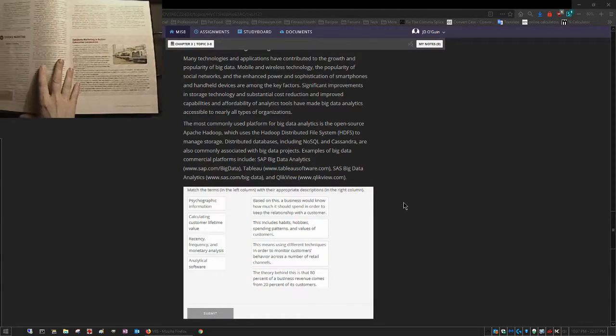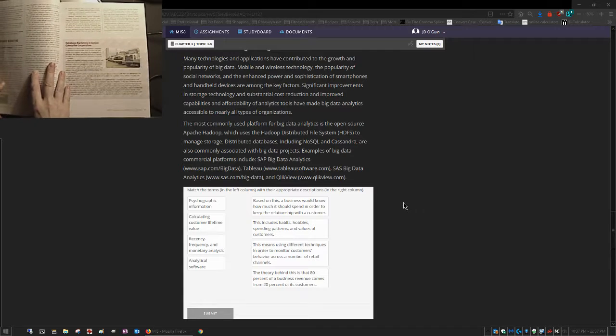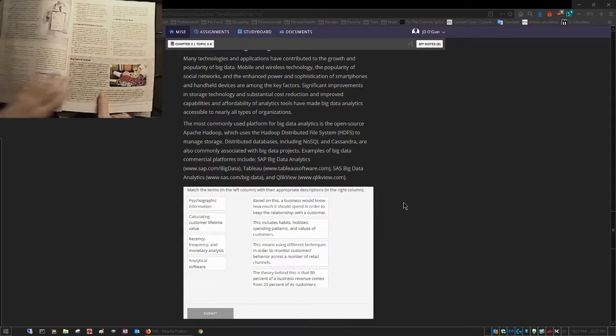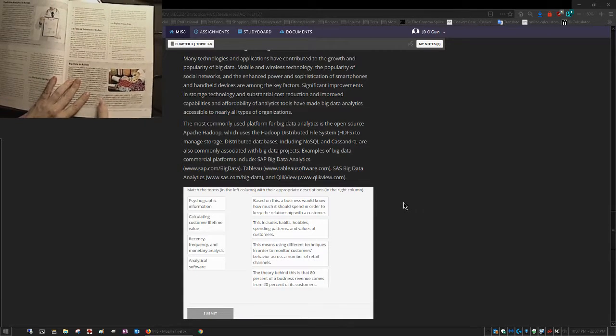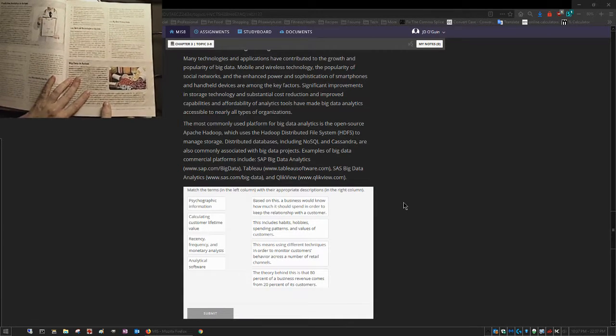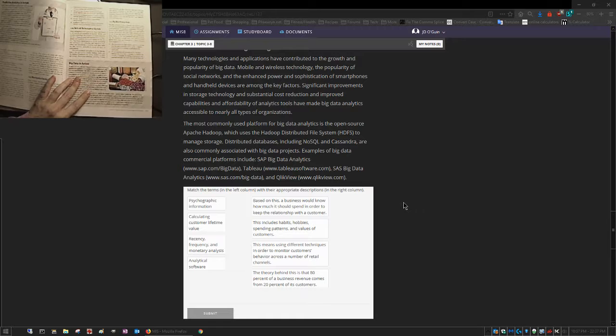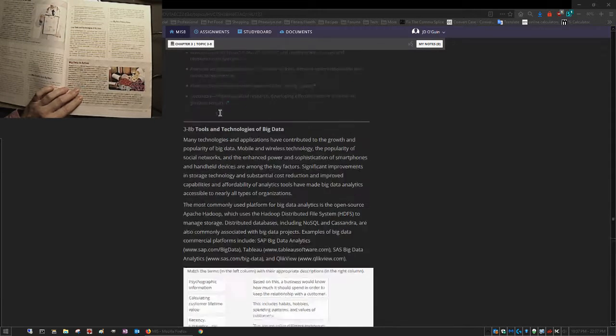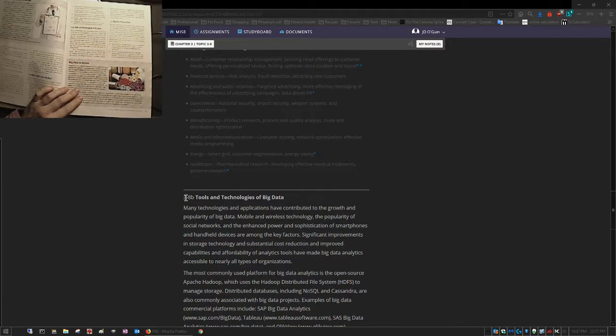All right, so where I'm at in the lesson, and on MIS Online, is 3-8. All right, in this window here, where these questions are, is in 3-8-B.